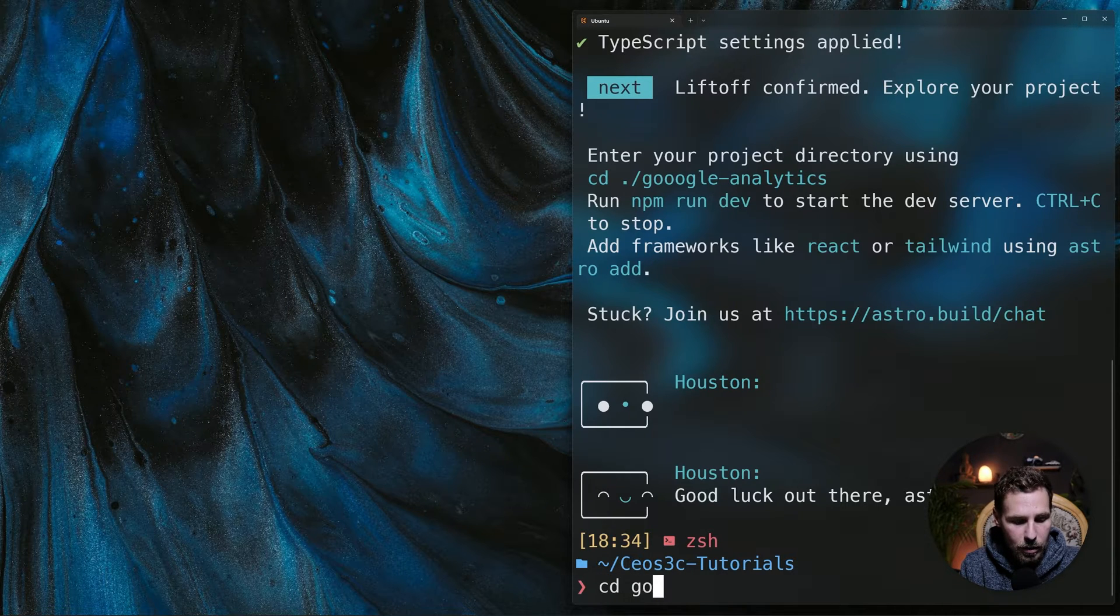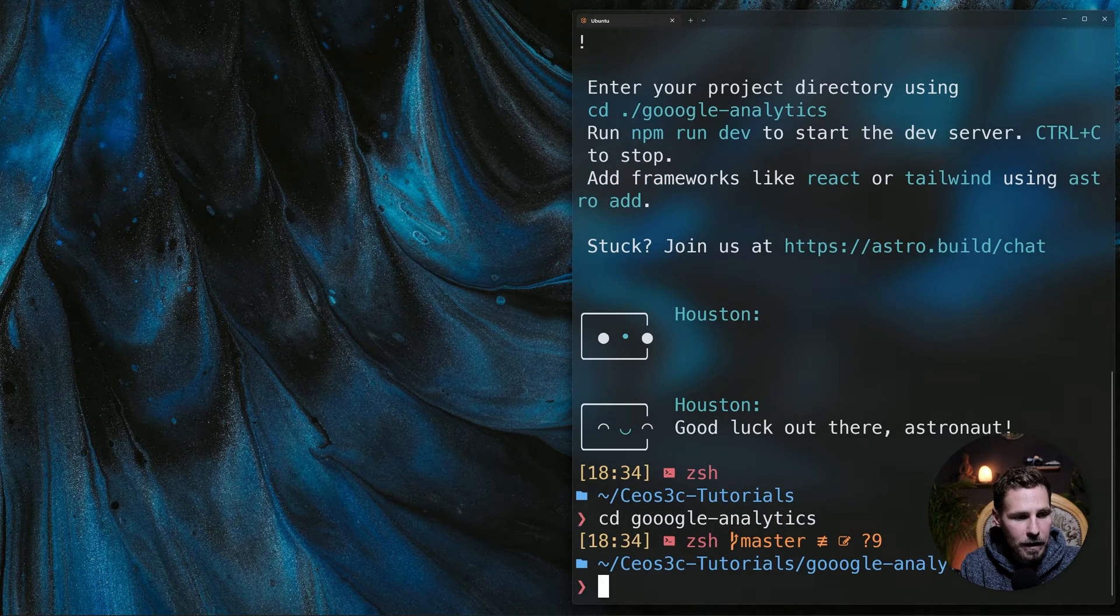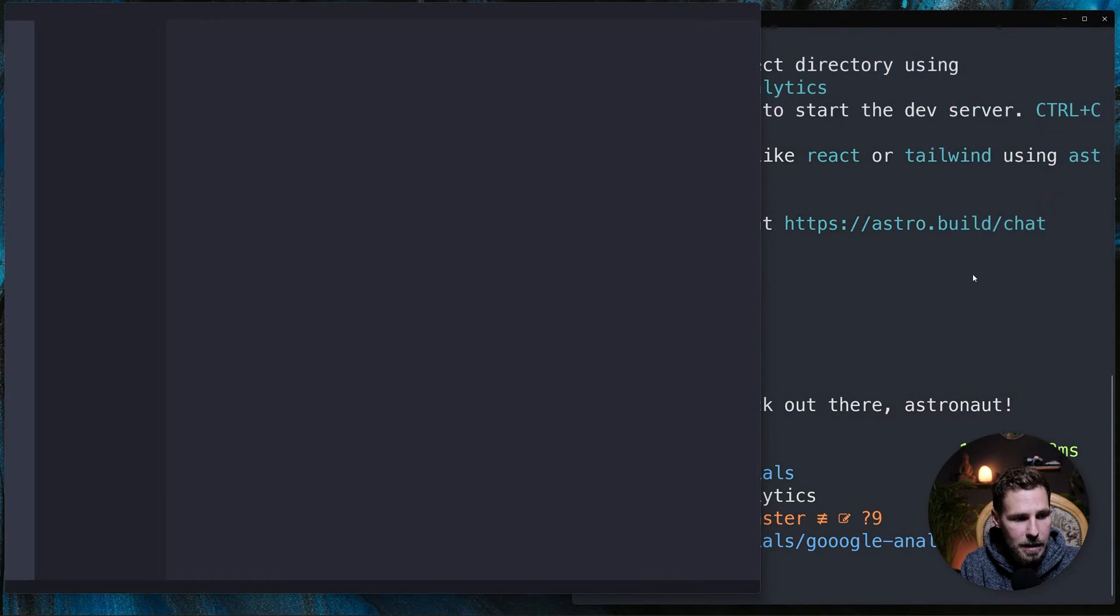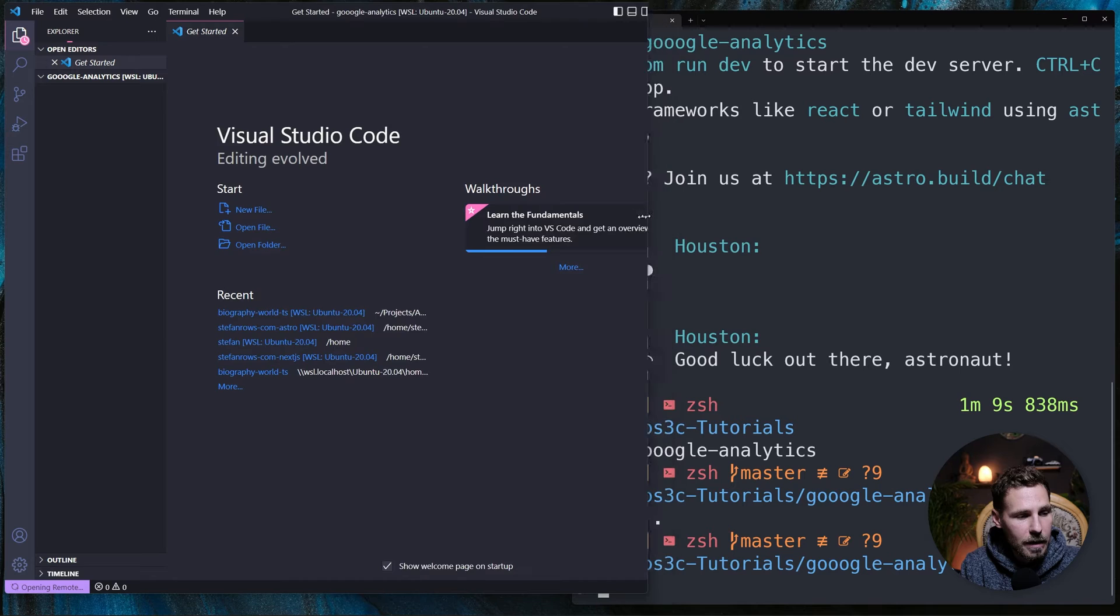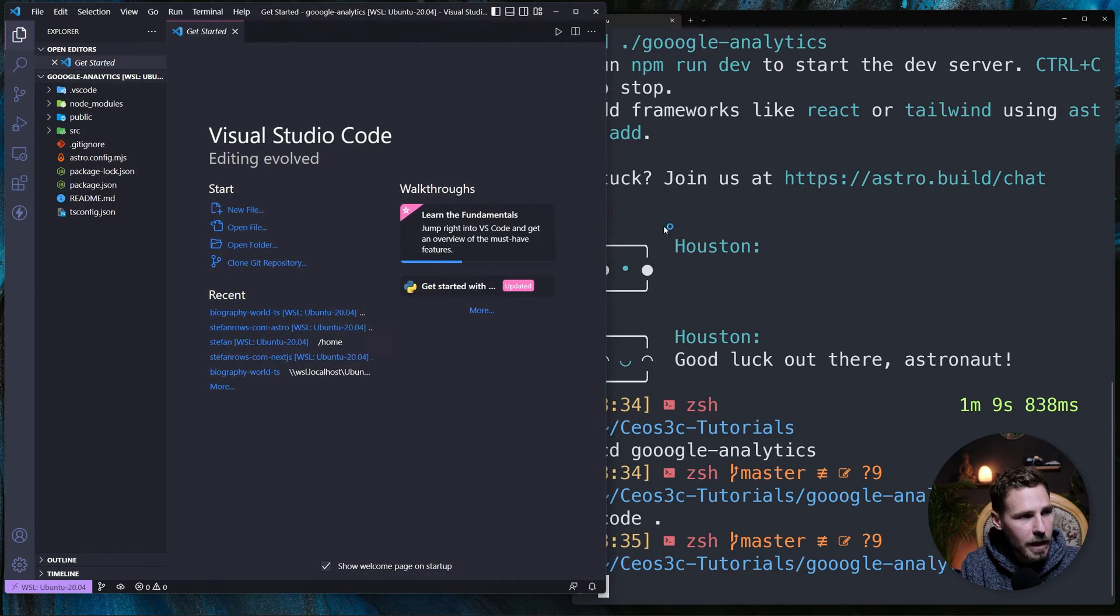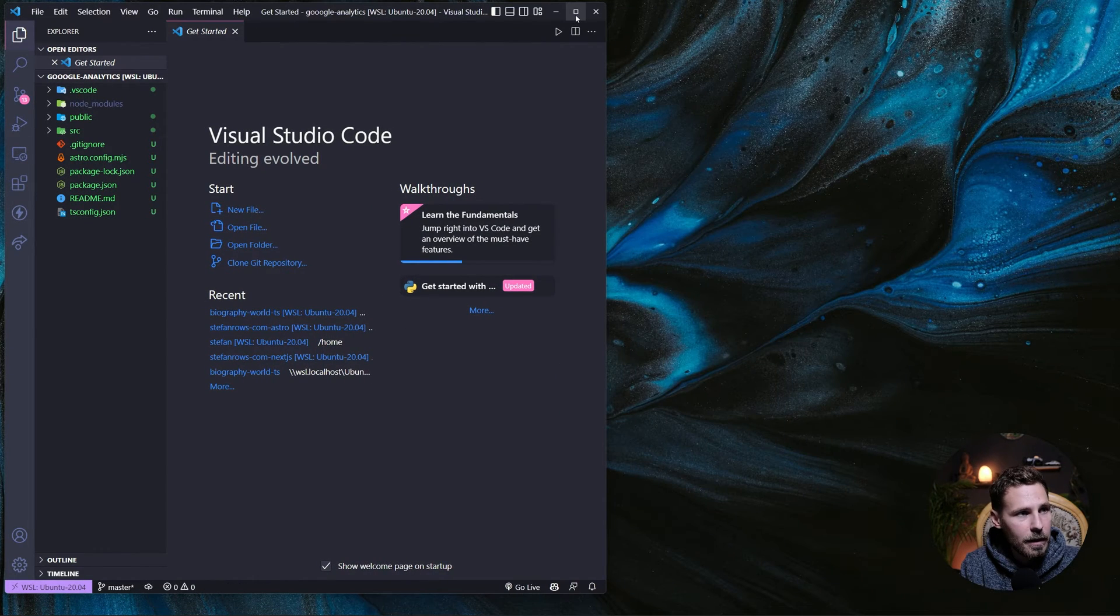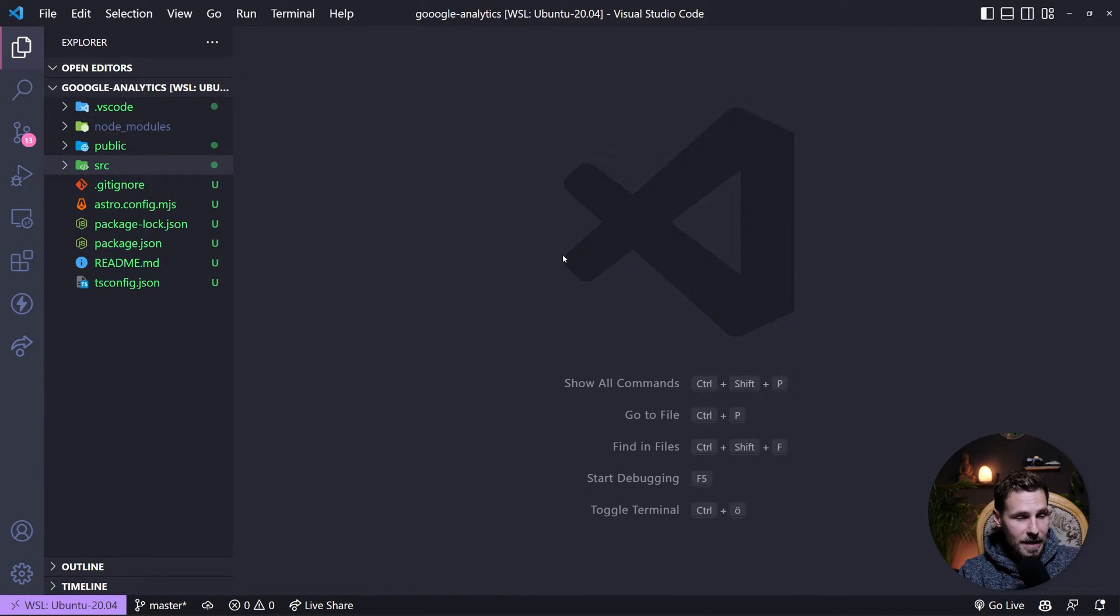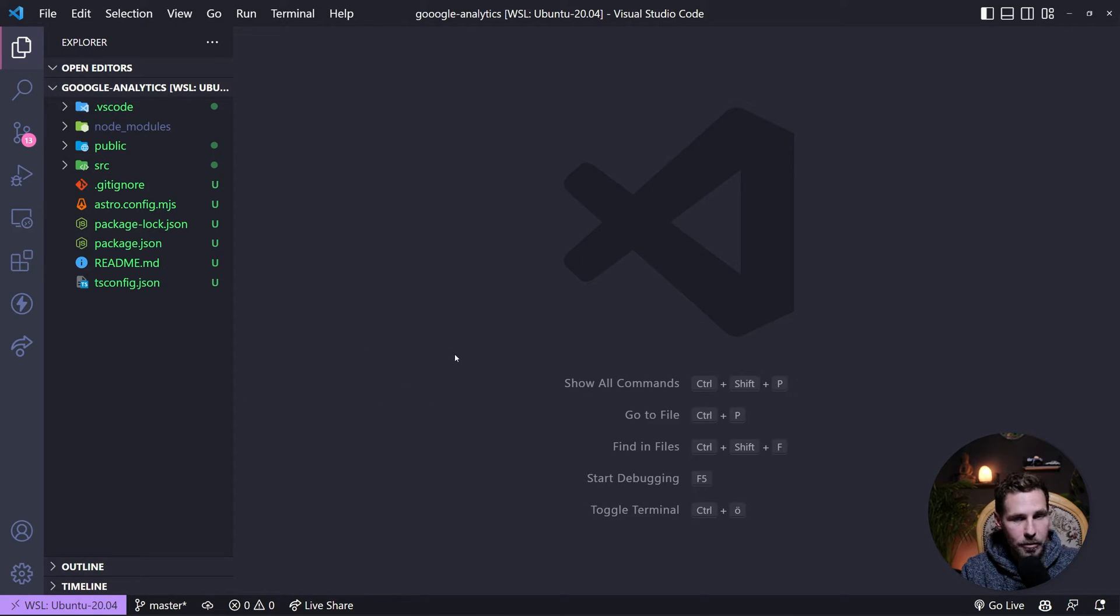Now we are done with that and we can cd into our Google Analytics thing here. Then we can open up VS code inside of that new project. We need some space over here. Actually for now we don't need our console anymore so we can just make VS code real big.